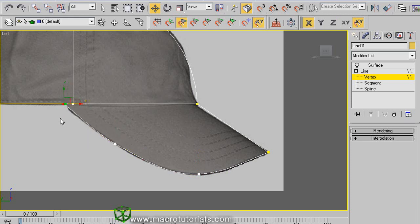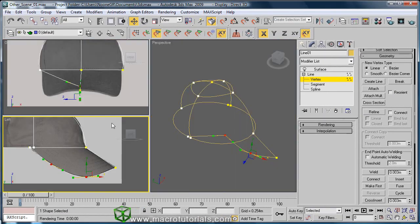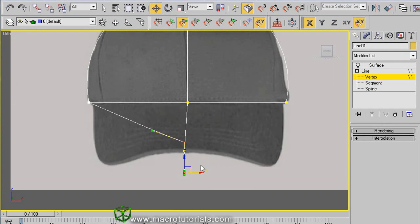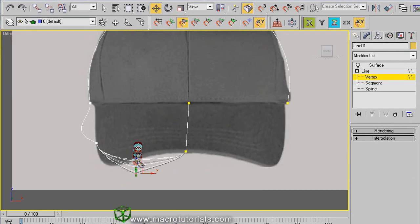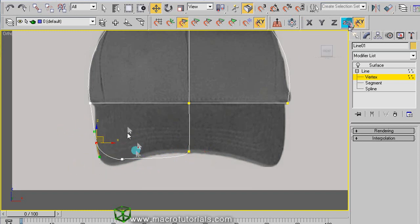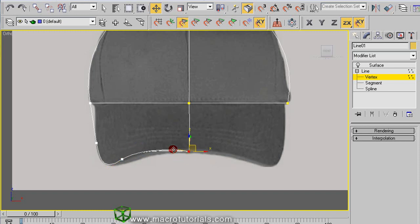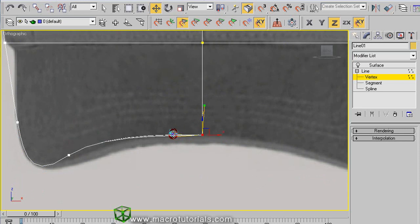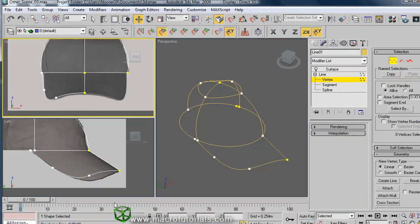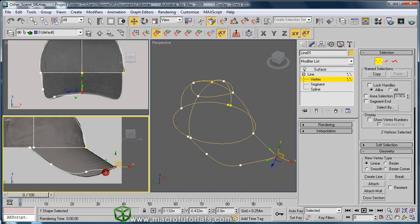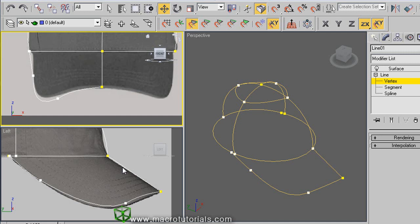From this viewport it looks good, but we need to adjust these new vertices from other views. Select these two vertices, and on the front viewport adjust the tangents to match the guide. Back at the left viewport, do more adjustments. We already have half the brim.